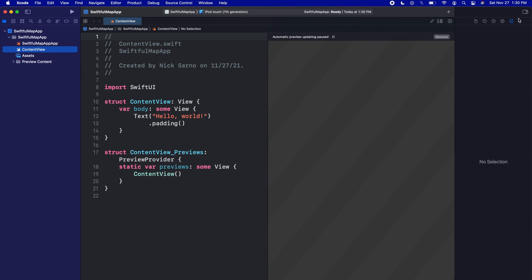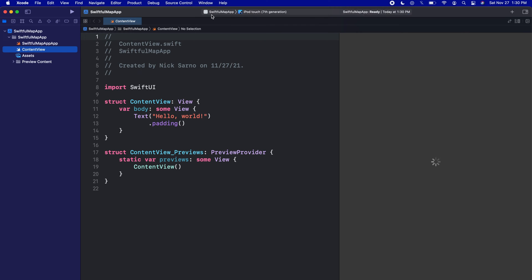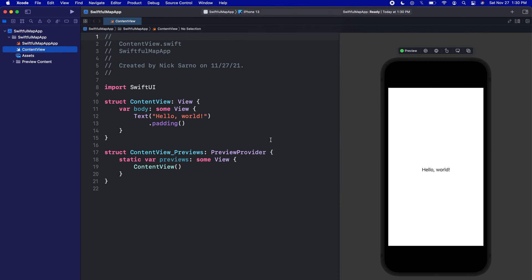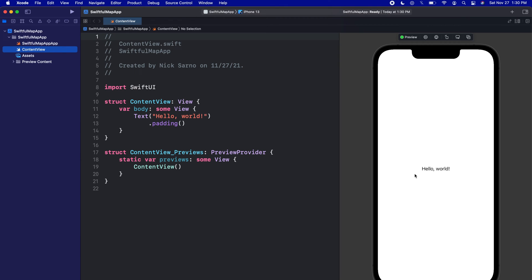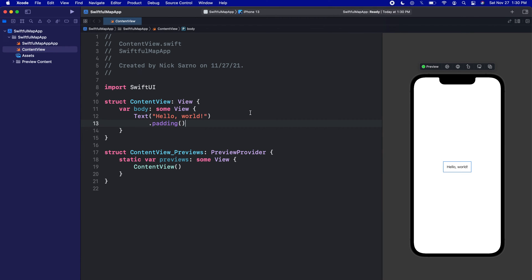I'm going to make it full screen, close the inspector on the right side, and click Resume on the canvas just to make sure we're all connected. At the top I'm going to switch my preview — the preview on the right side is currently an iPod Touch, which I don't know why is the default in Xcode, but let's make it an iPhone 13 because it looks so much better. Click Resume again and we should get that nice sleek iPhone 13.